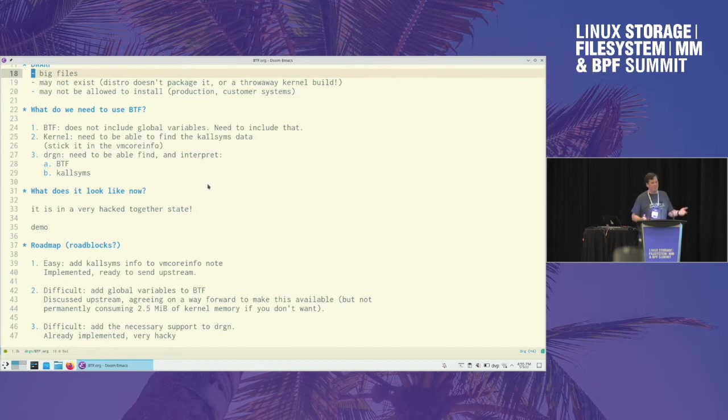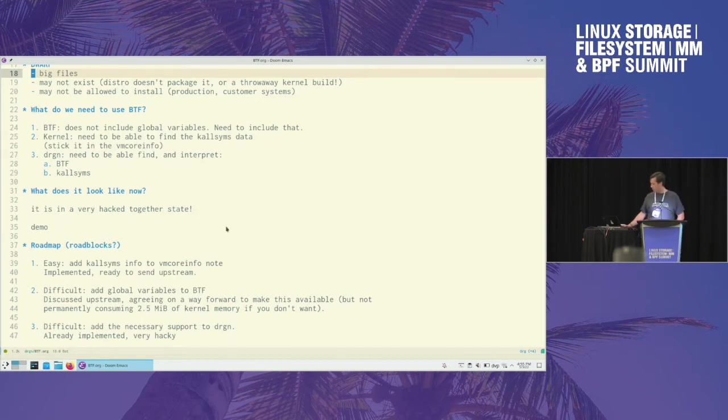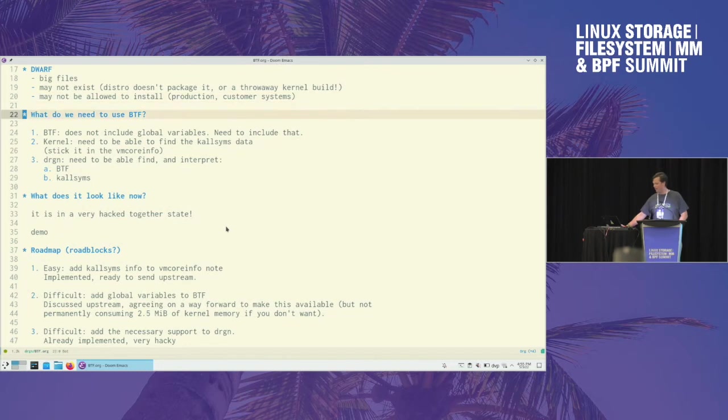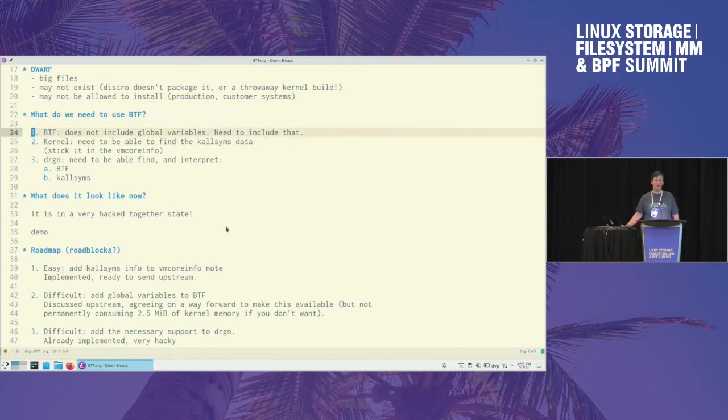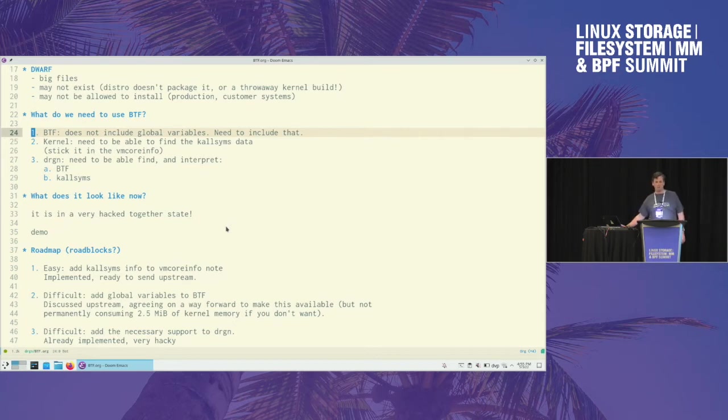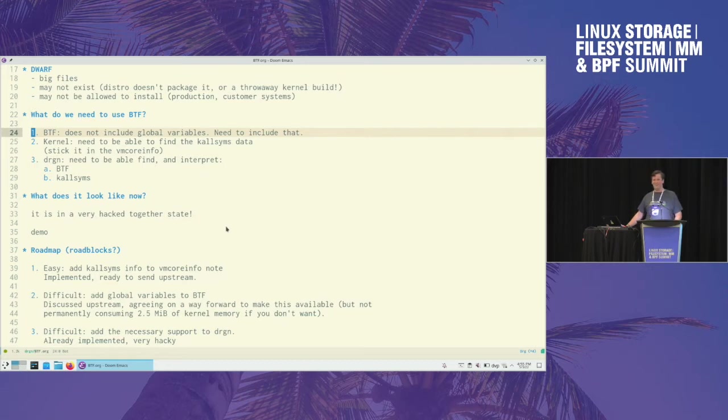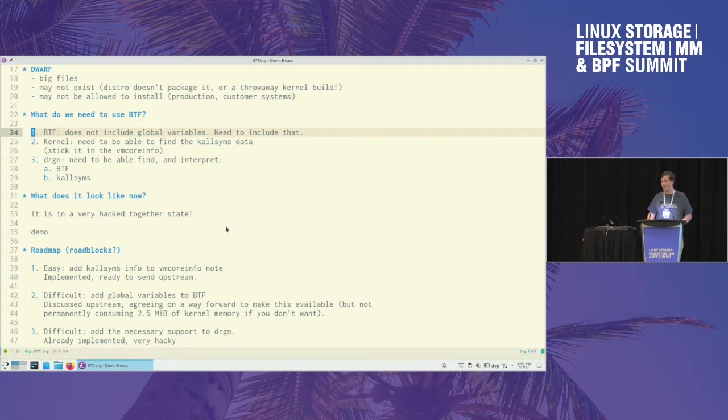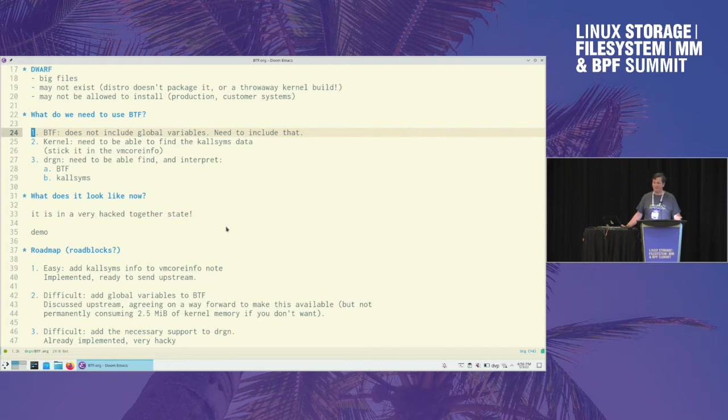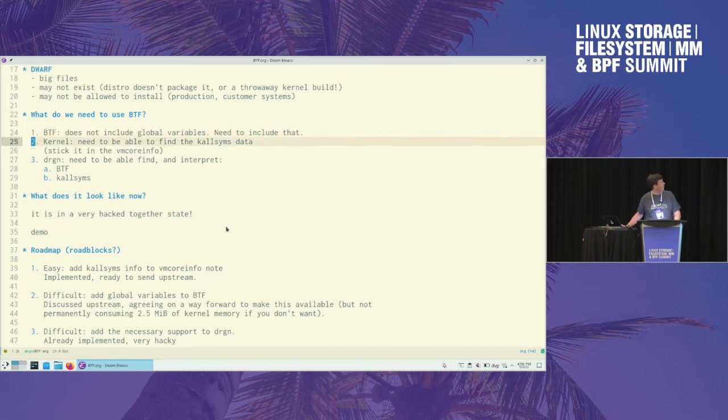So what would we need to do to use that? It turns out a couple things. First we have BTF, we'd need to add information for global variables. Right now we don't have that for some reason, it's just per-CPU variables, but it's like 2.5 megabytes of data. Not every kernel wants to have that loaded and not able to swap out. So it's a blocker for some people, but some people in a server might not mind using that 2.5 megabytes so that their vmcore is always debuggable.